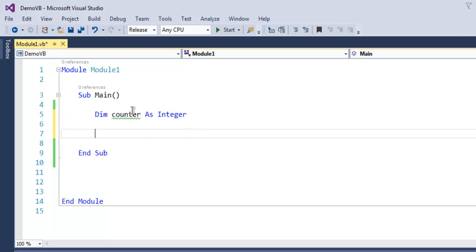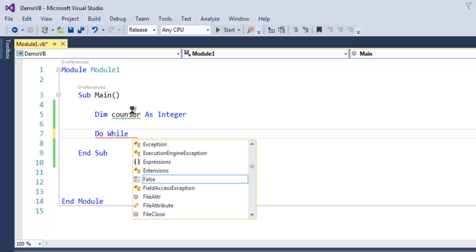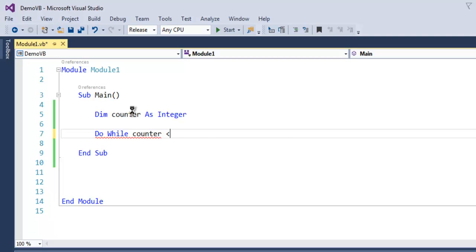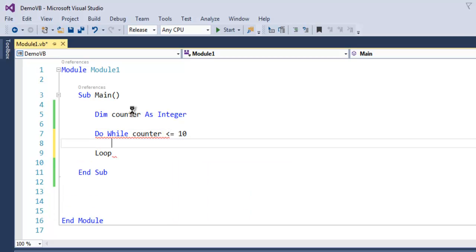The next thing we are going to do is use do while. After this keyword we call for our counter variable and we're going to set its value under 10. Now as you can see